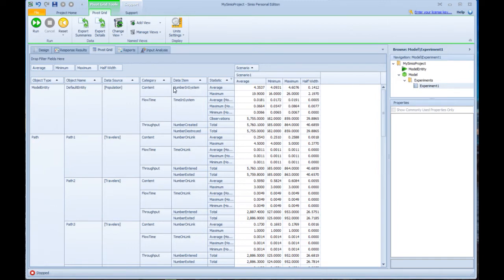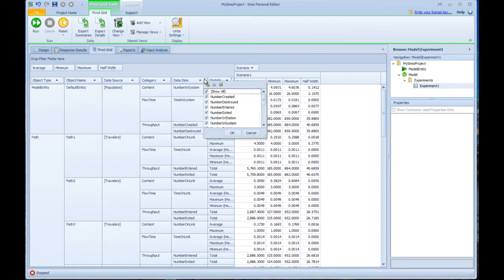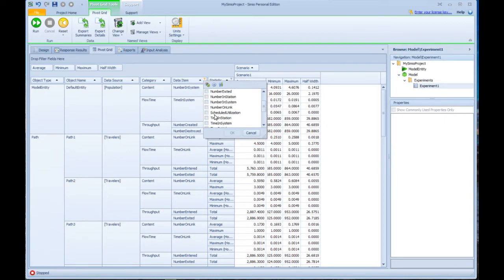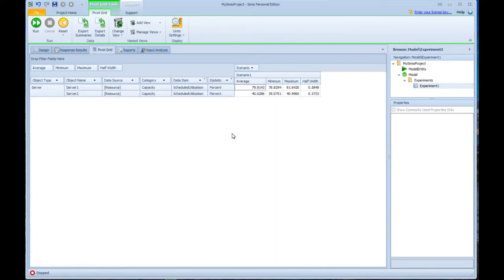Within these pivot tables, you can sort it, you can filter it. So for example, if I only wanted to see utilization statistics, I click on that little filter button there, and I can click off the show all and click on scheduled utilization. And now I have a report showing me just scheduled utilization.